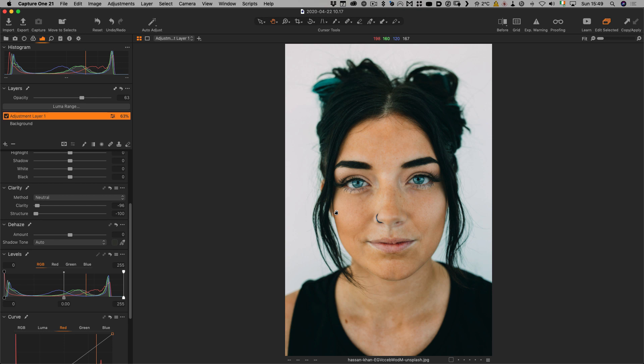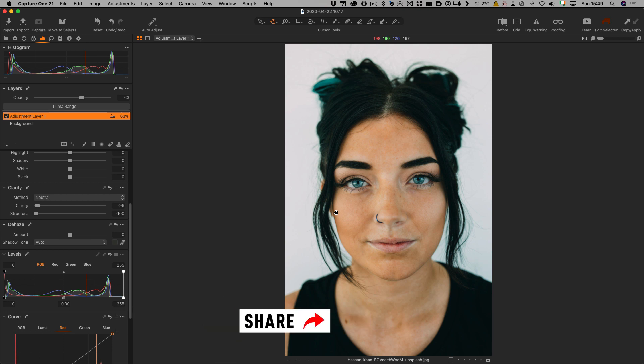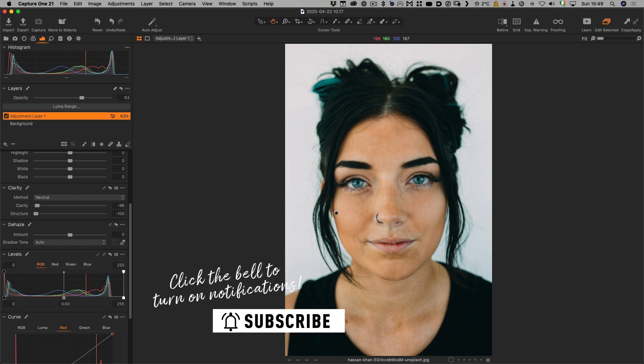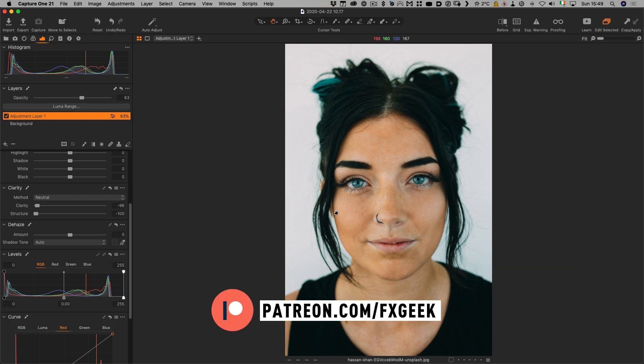Both of these images were from Unsplash and I will have links to the original photographers in the description below. I hope you found this useful. If you do, please like, share and subscribe and we'll see you in the next video. See you next time.